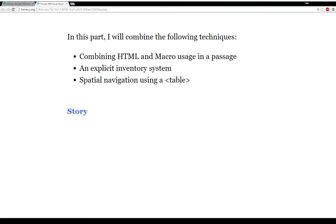So in this part one, I'm going to combine the following different techniques: combining HTML and macro usage in a single passage, an explicit inventory system, and spatial navigation using a table.